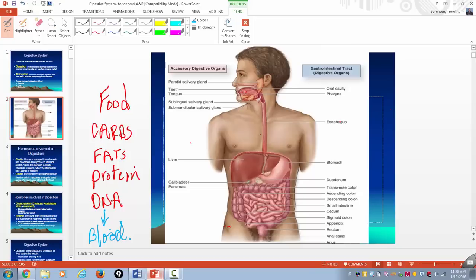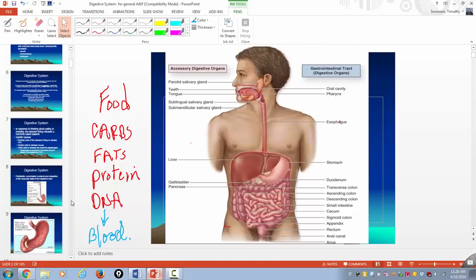There are accessory organs of digestion: the salivary glands, and then the three big ones — the liver, the gallbladder right underneath it, and the pancreas underneath the stomach. I want to explain the major functions of those accessory organs of digestion, beginning with the liver.